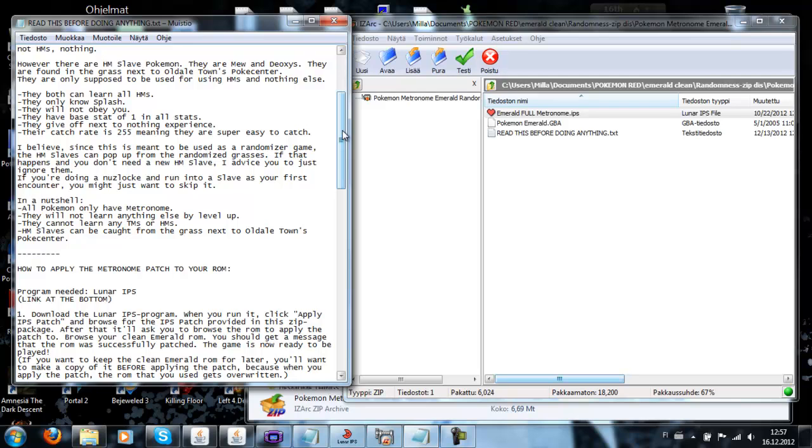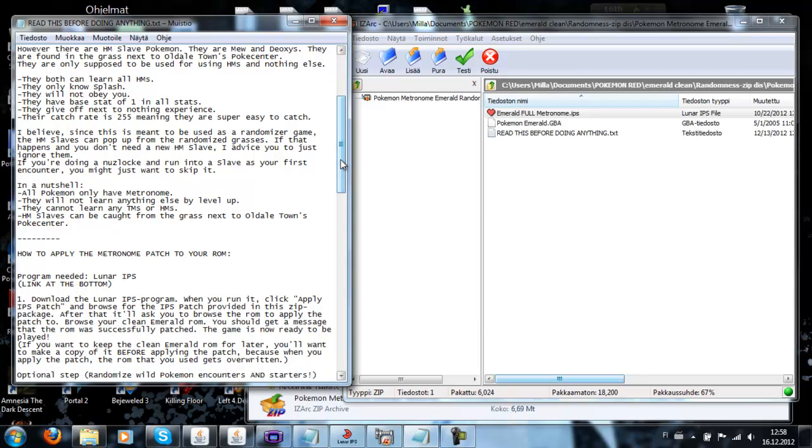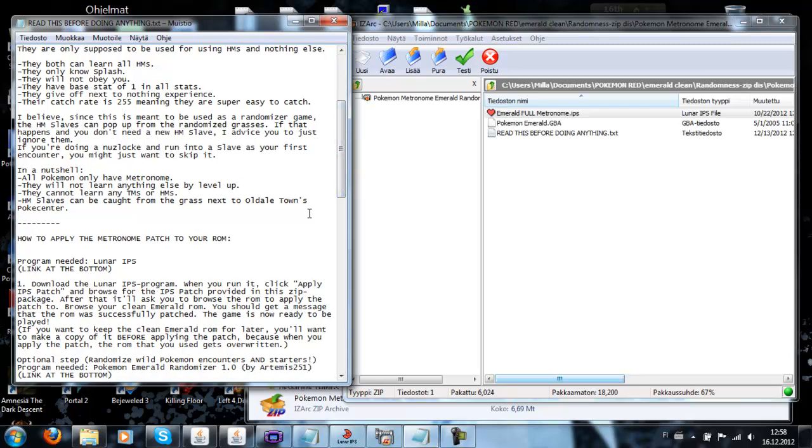The catch rate should be really high, except that we've noticed that Mews sometimes doesn't actually seem to be that high, because it's hard to catch. This metronome thing is kind of meant to be randomized. I've admitted so that every Pokemon so far in the game has Metronome, so it's not only Hoenn Pokemon. Let's see, let's just read the readme file again.